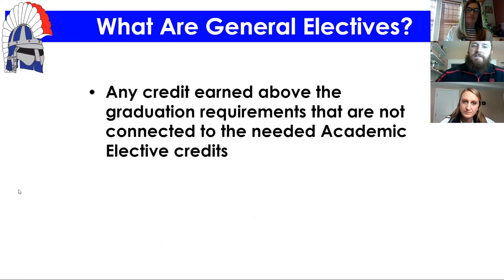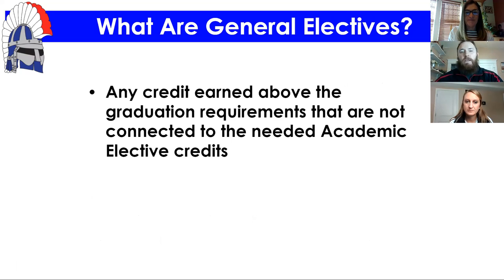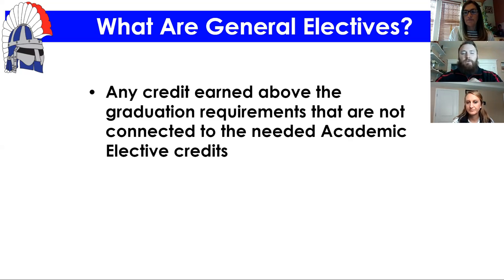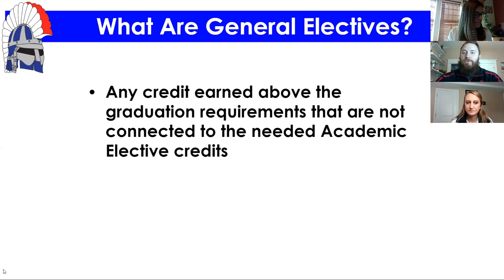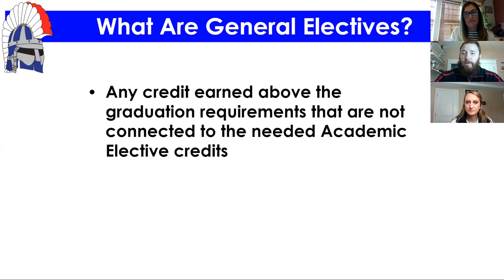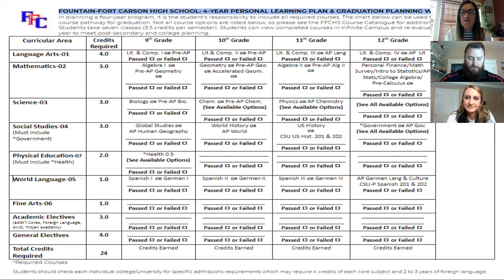General electives are any credits earned above graduation requirements that aren't needed for academic elective credit. This includes extra fine arts credits such as painting, drawing, ceramics, and sculpture, as well as woods and metals classes. Being in band or choir all four years, and JROTC, can also count as general electives once your other requirements are met.